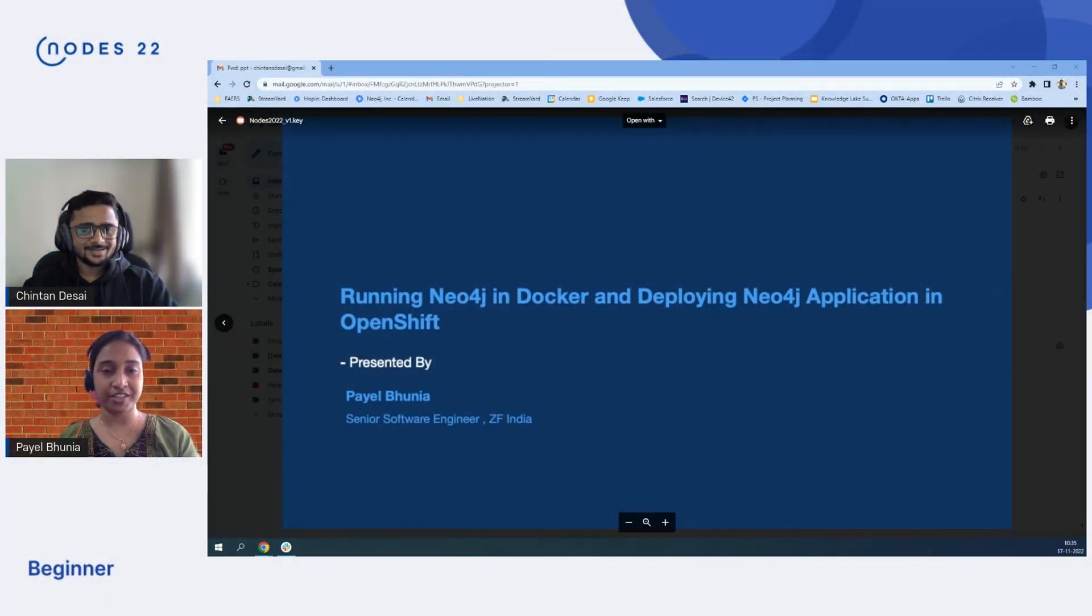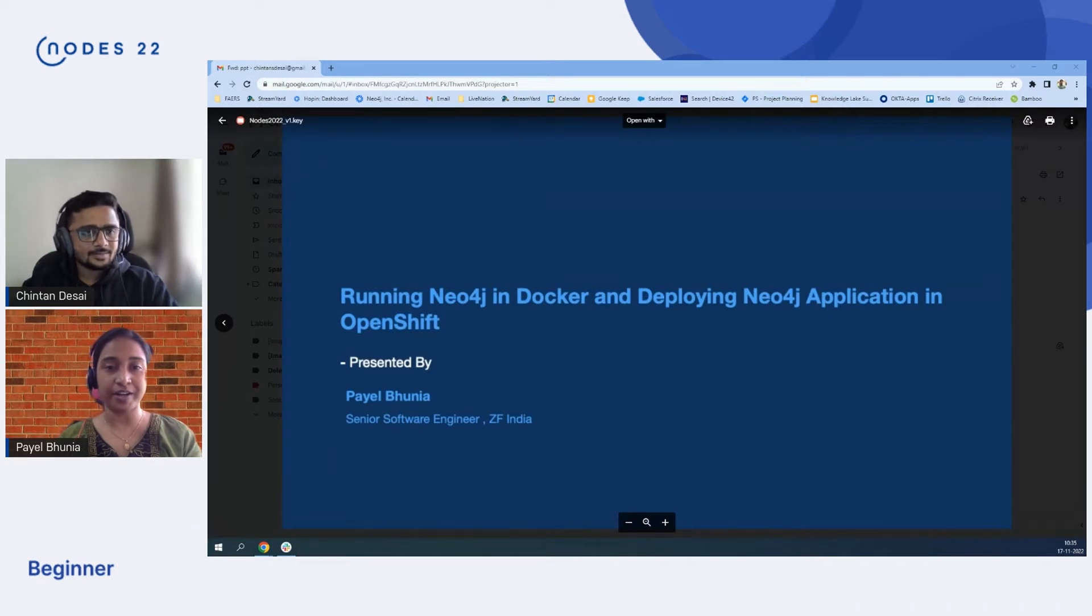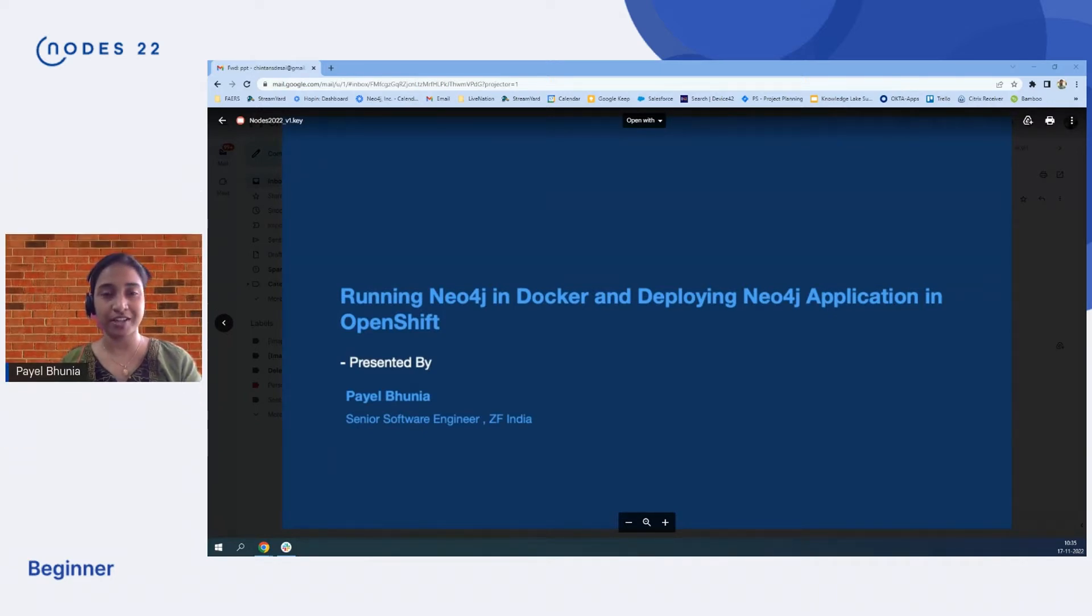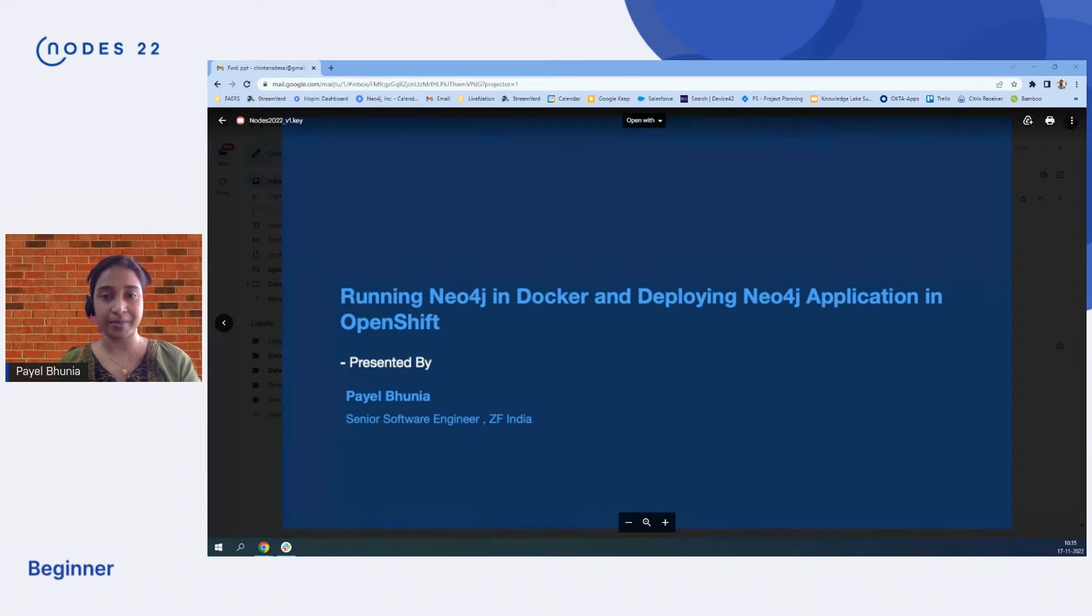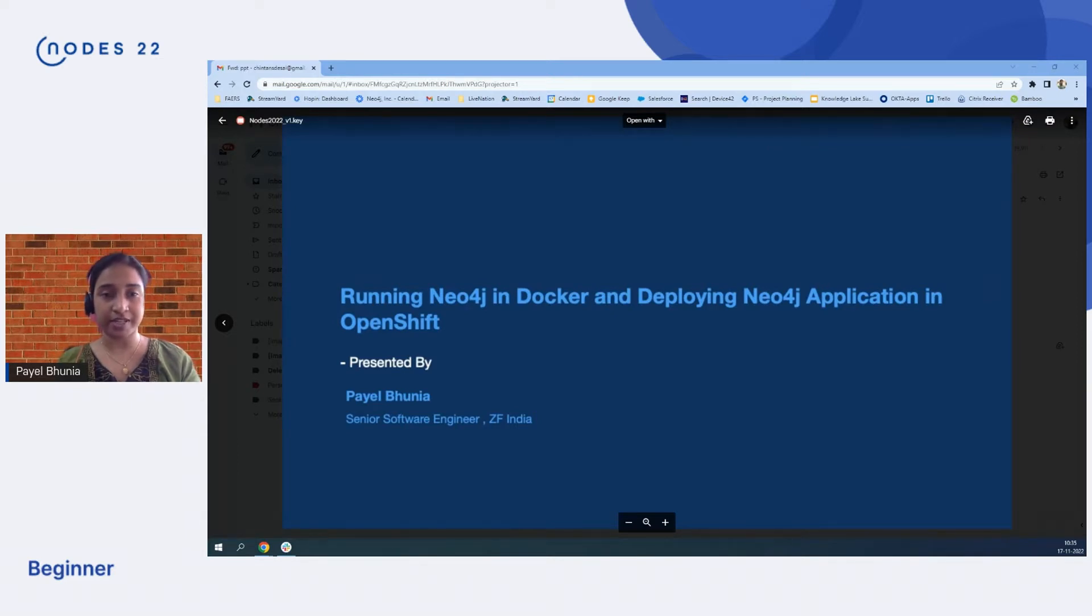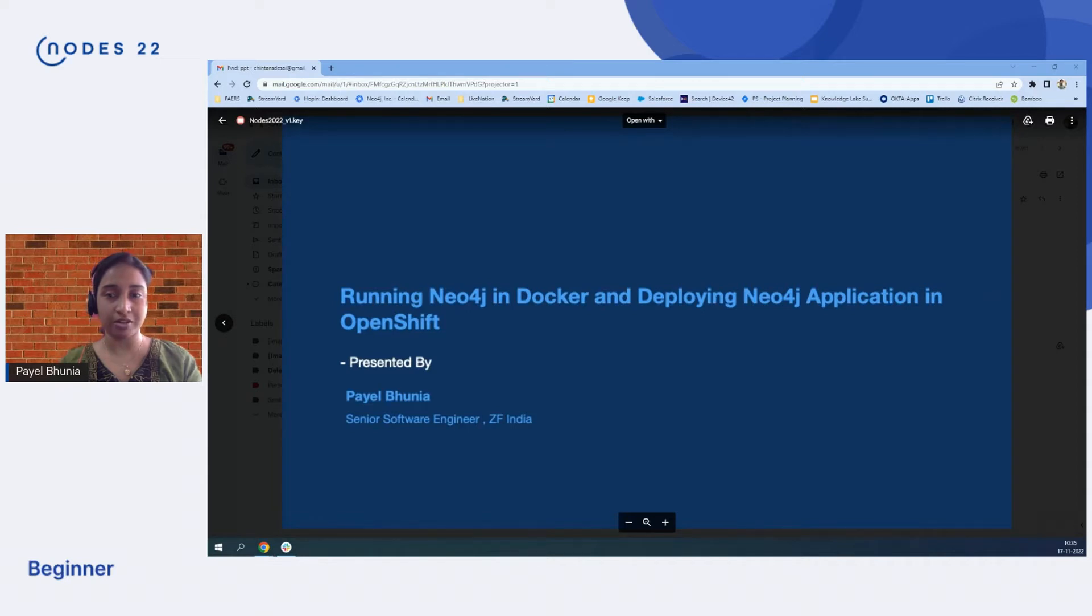Thank you Chintan. Hello and welcome everybody to my talk about running Neo4j in Docker and deploying Neo4j application in OpenShift. There was some technical glitch, so I'm not able to share my screen. Chintan is sharing the screenshot and the PPT.